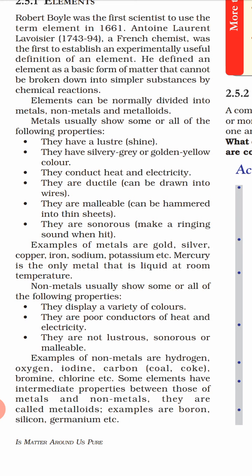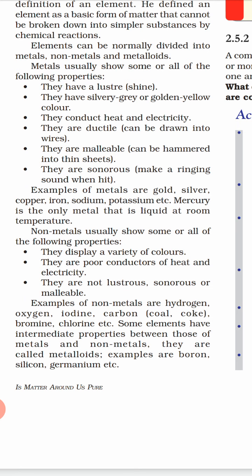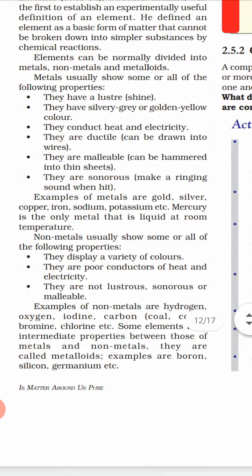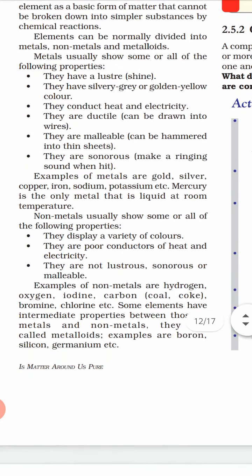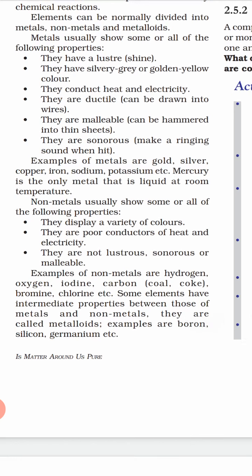Examples of metals include gold, silver, copper, iron, sodium, and potassium. One very important point: mercury is the only metal that is liquid at room temperature — generally metals are solid, but mercury is liquid at room temperature. Non-metals display a variety of colors. They are poor conductors of heat and electricity — that is why we use metals, not non-metals, to make wires. Non-metals are not lustrous, sonorous, or malleable.